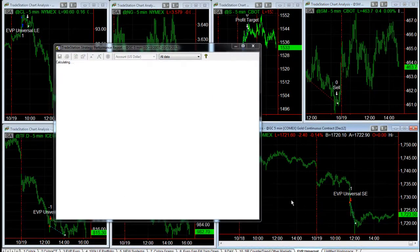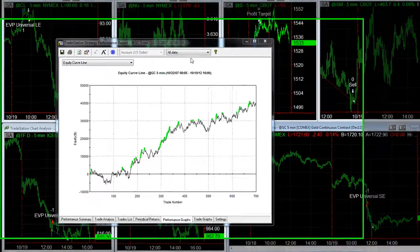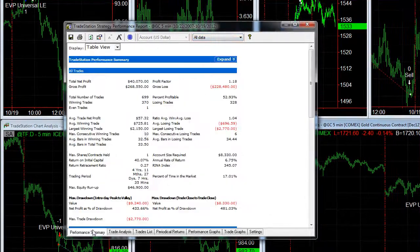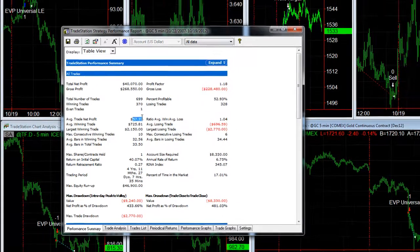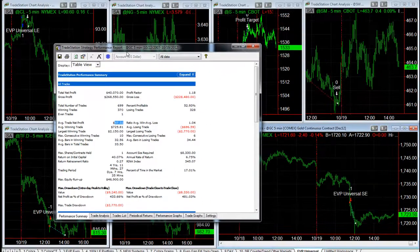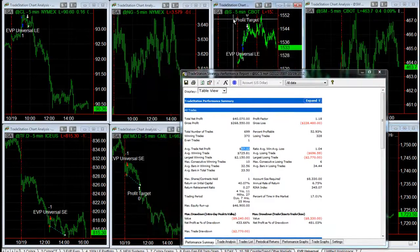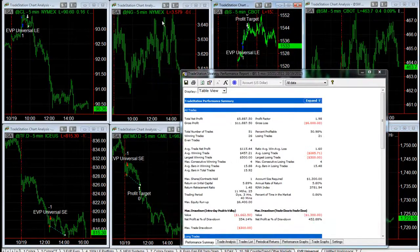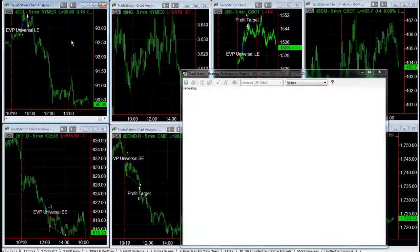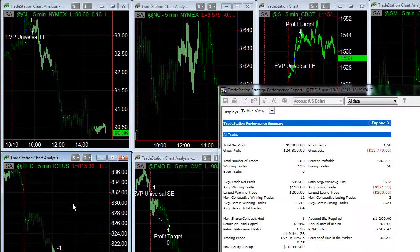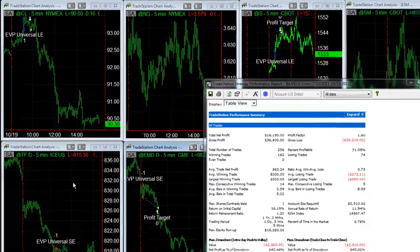Soybean meal works too. Then you get to gold — it's a little choppy on the equity curve, with a small average trade profit. The three best markets I like this strategy on are soybeans, crude oil, and E-mini Russell / E-mini mid cap.